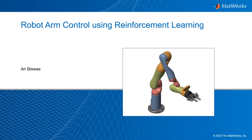In this hands-on session, you will learn how to control a robot manipulator to balance a ball on a plate using reinforcement learning. We will cover the process step by step, starting from building the robot model in Simulink to creating and training reinforcement learning agent.